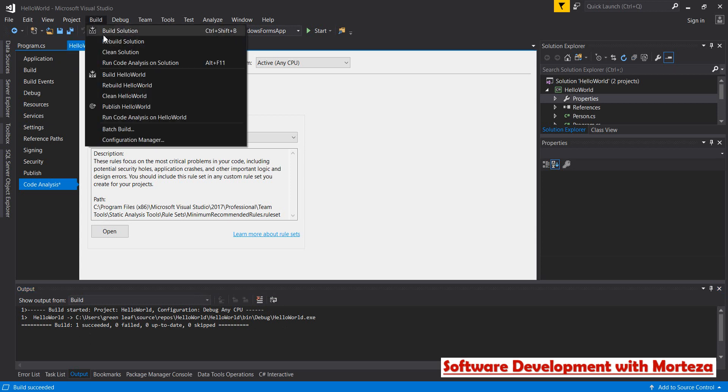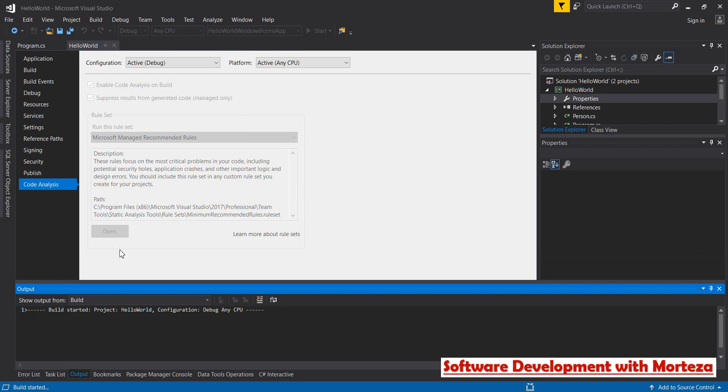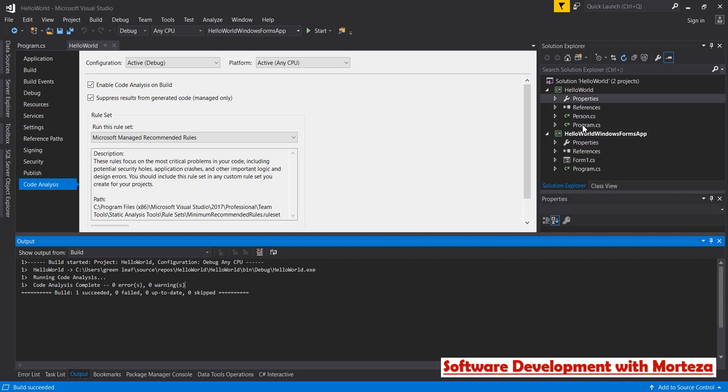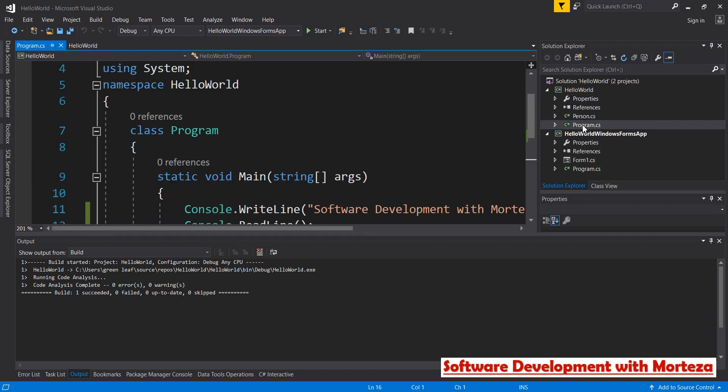Again, it says 'running code analysis' and 'code analysis complete', no errors or warnings. That's because my code has nothing strange or vague about it.